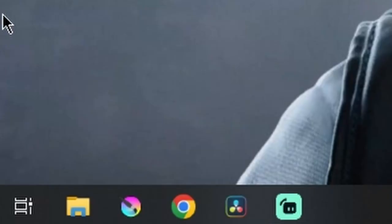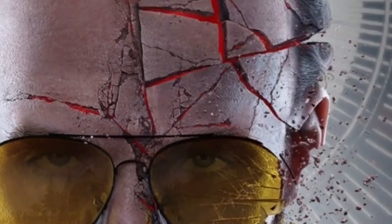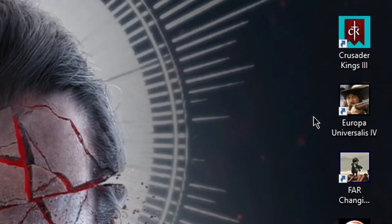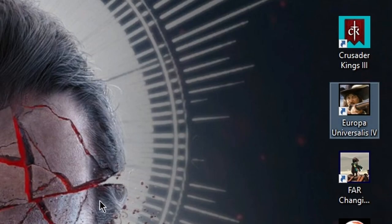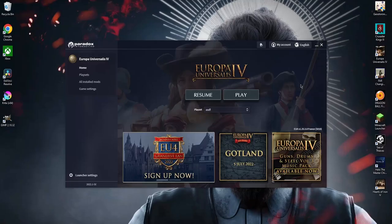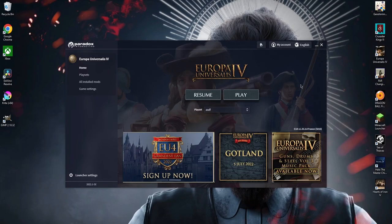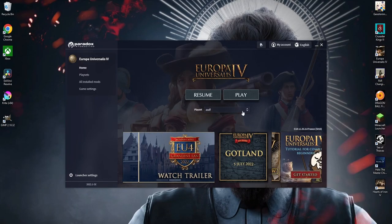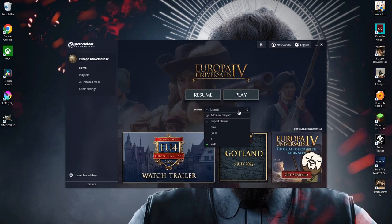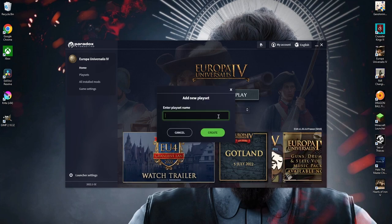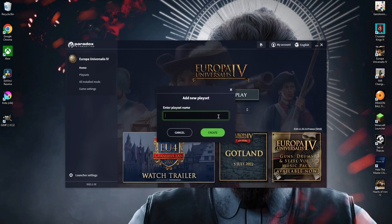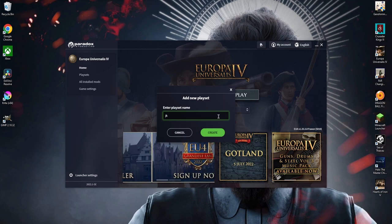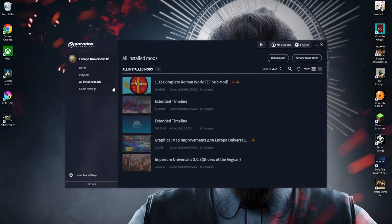Launch EU4. Once you're done waiting for it to load, click on Playsets and choose which Playset you want. If you don't have one, click on Add New Playset, then enter the name. I'm going to name it J.K. Then go to All Install Mods, and you'll see the file right here.